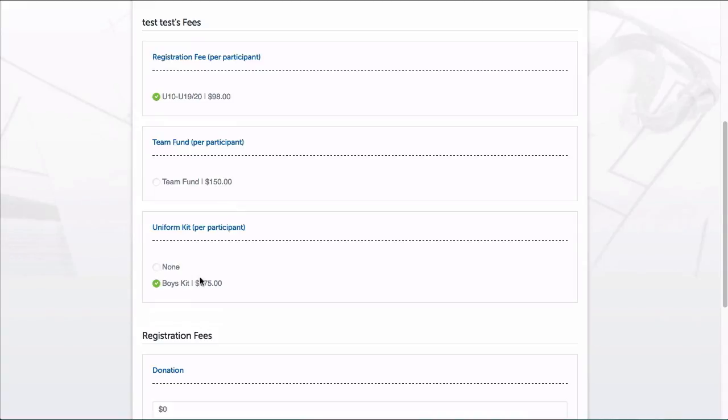Then on my next fee, you can see I have two options because if you remember, I set up a $0 option under None and then there were Boys and Girls kits that were based on the participant's gender. So the form is matching up the gender entered and displaying the fields to the registrants that apply to them to keep things simple and easy.